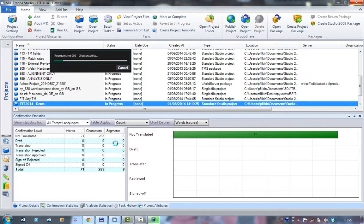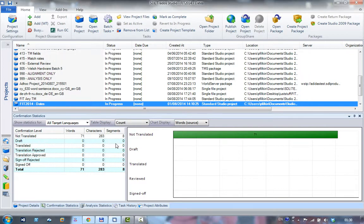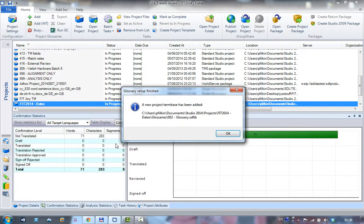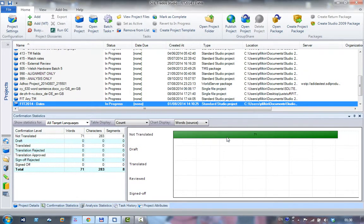You will have all seen this before using the glossary converter, but what that's done then is that it has actually added it to my project.